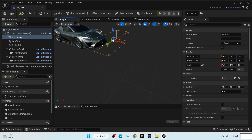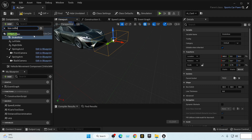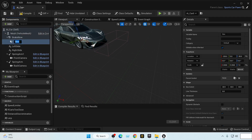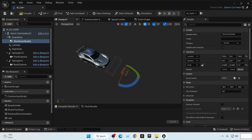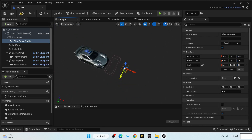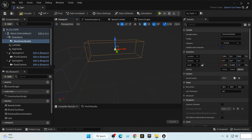We add another box collision and call it 'Slow Down Buddy' — sounds funny. We bring it in front of the Brake Now box, raise it up, and make it longer so it detects cars before the Brake Now box does. This makes it the first line of detection.